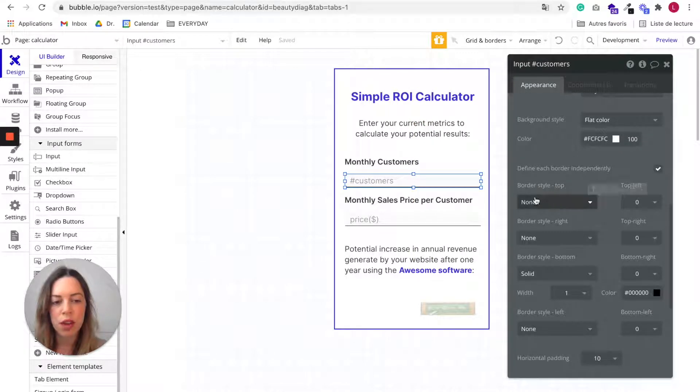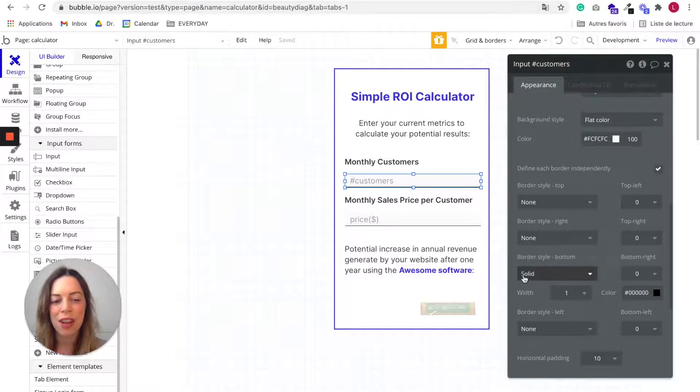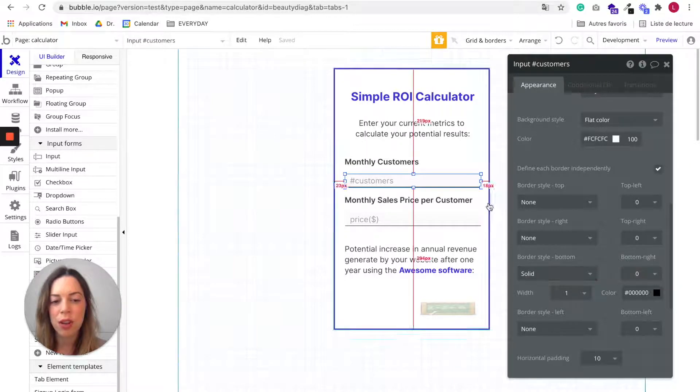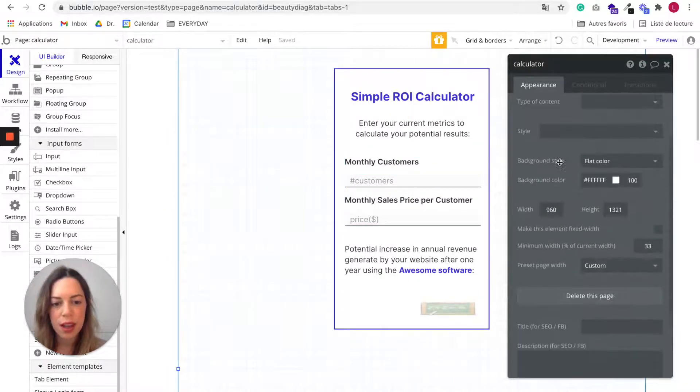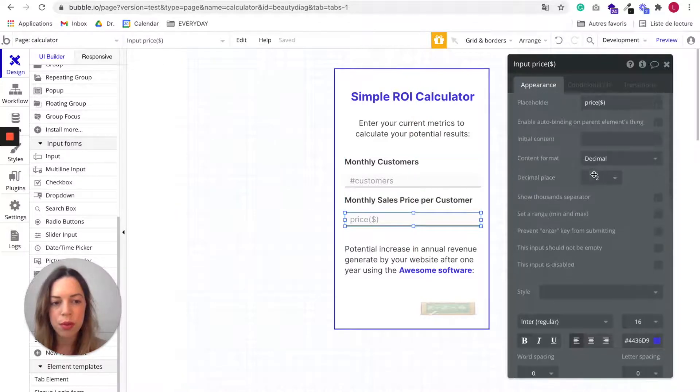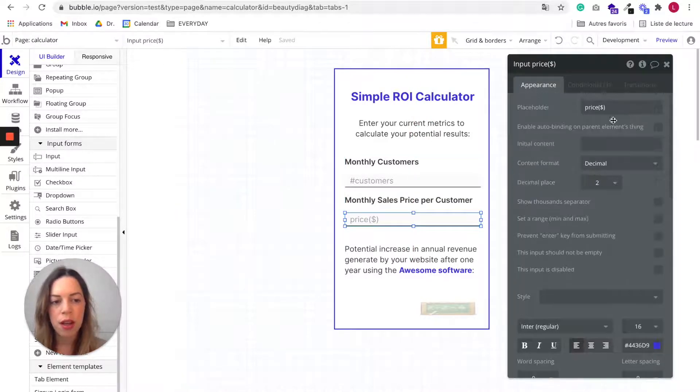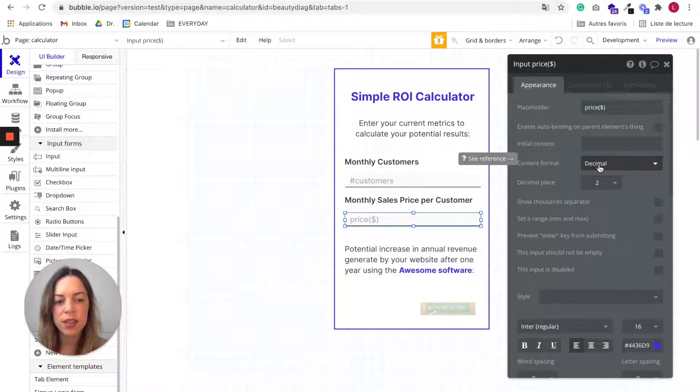And yeah, you can really style them as you like. Here I chose for style, I chose to define each border independently and to have a solid border at the bottom to have this effect text.